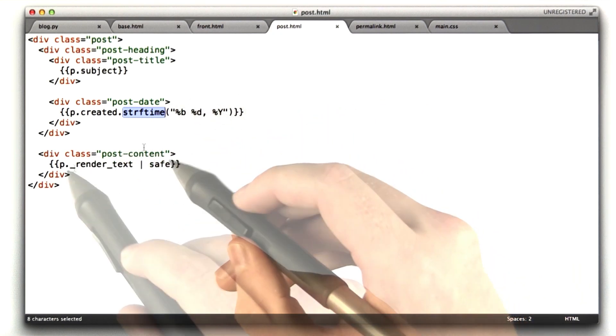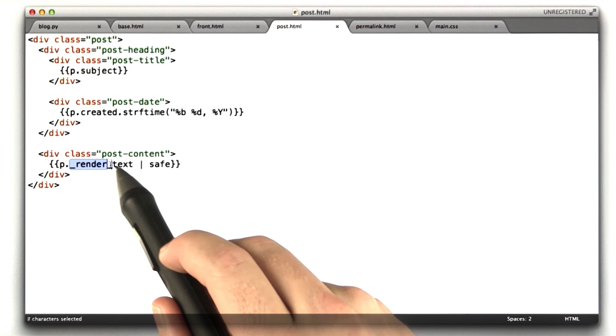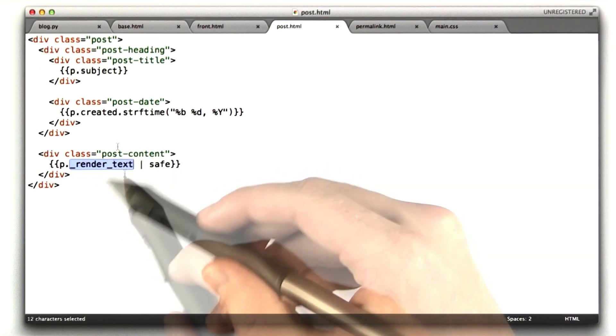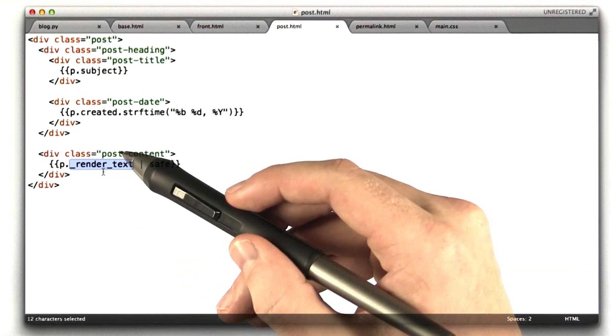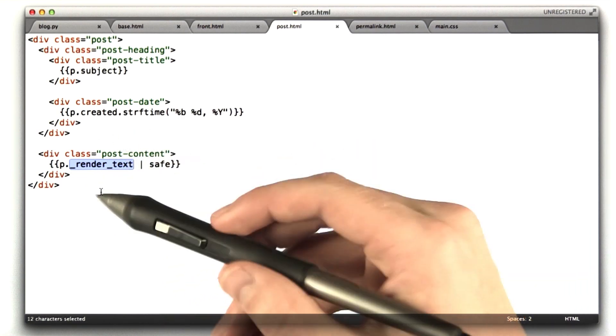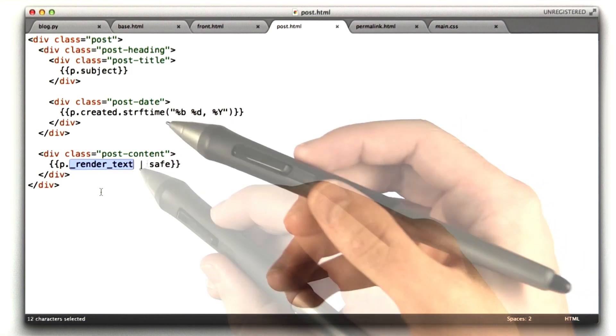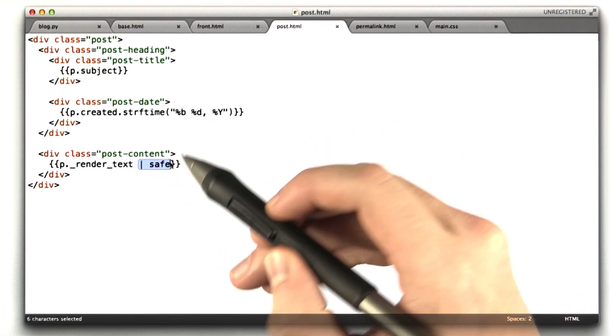And then we have the actual content. The content is included. I remember I called it render text on the object, and I did that so I could replace the new lines with the breaks without actually modifying the object. This is included with pipe safe.